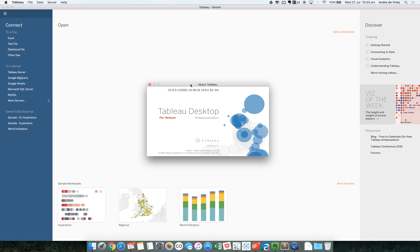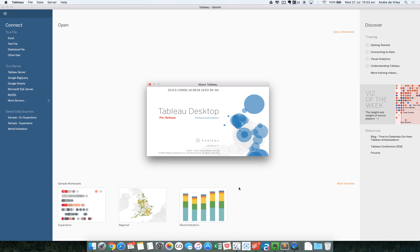In Tableau 9.3, we were already able to connect to Google Sheets. However, this was via a tedious web data connector. In this video, I will have a look at how you can connect to Google Sheets in Tableau 10. But first, we'll have a look at how I did that previously in 9.3.